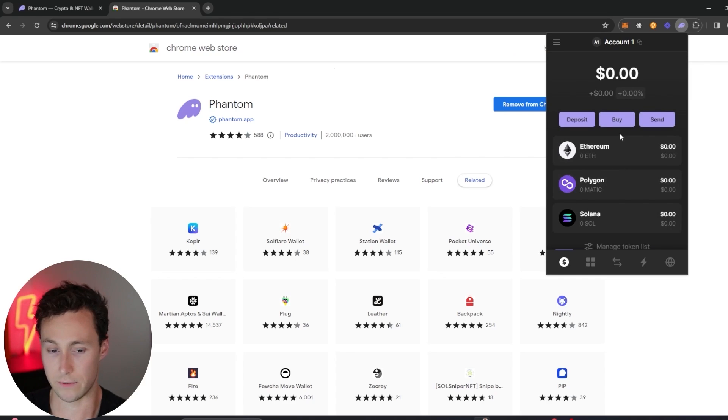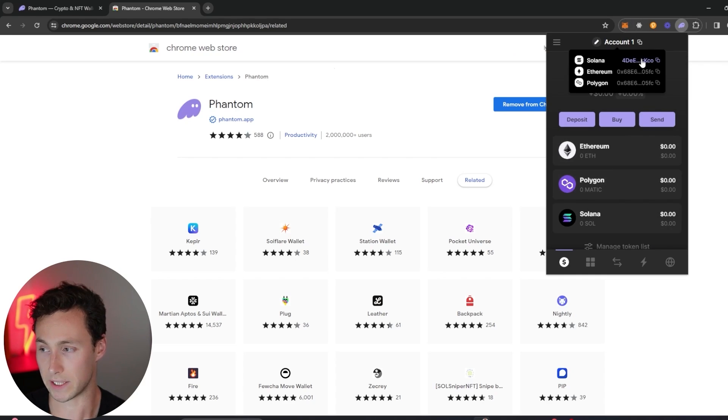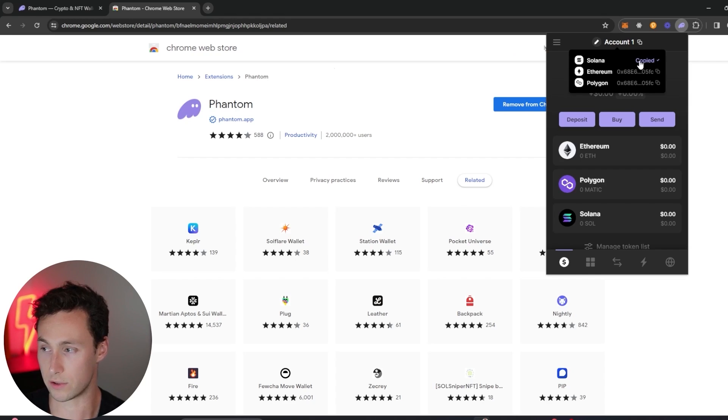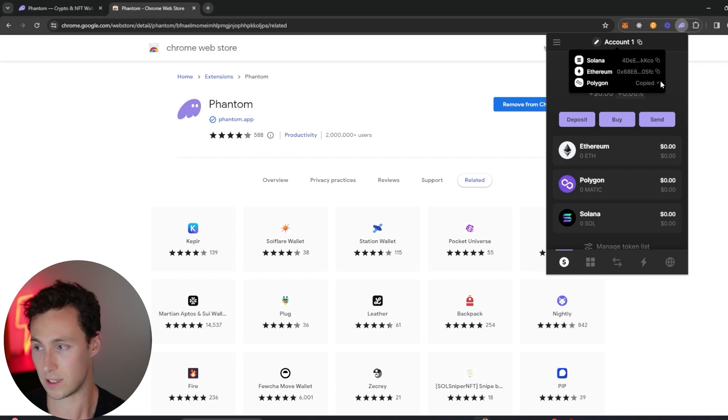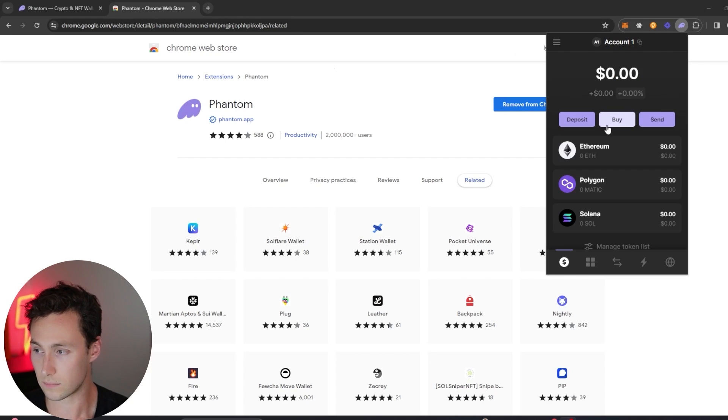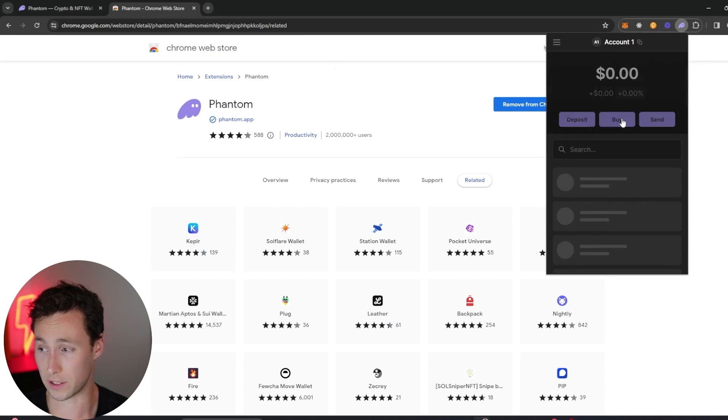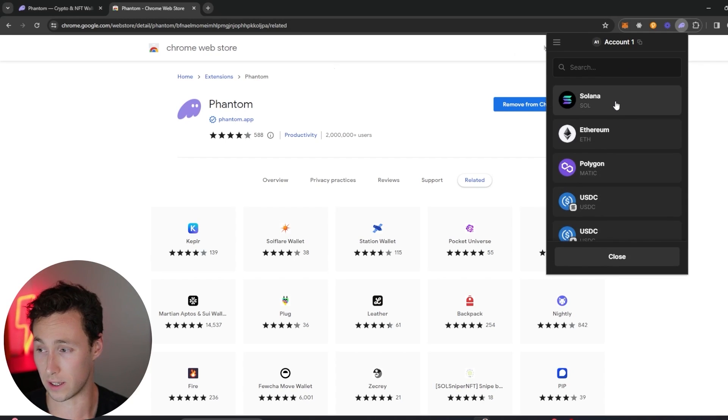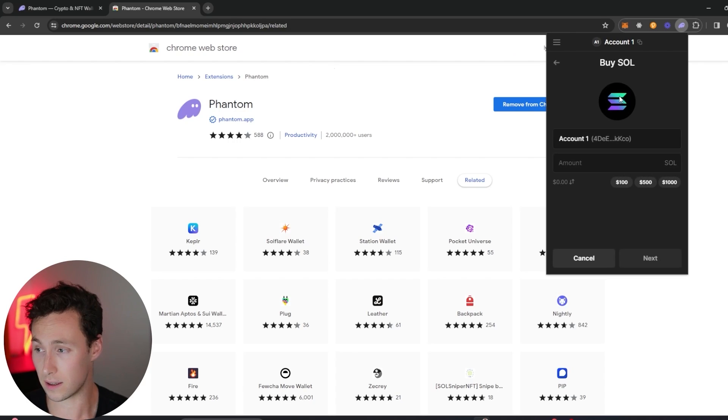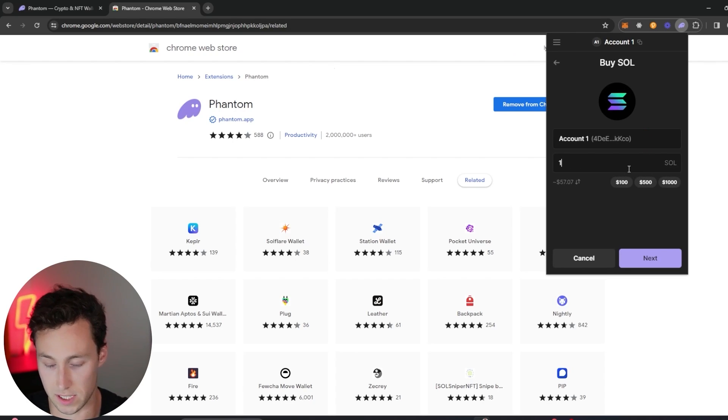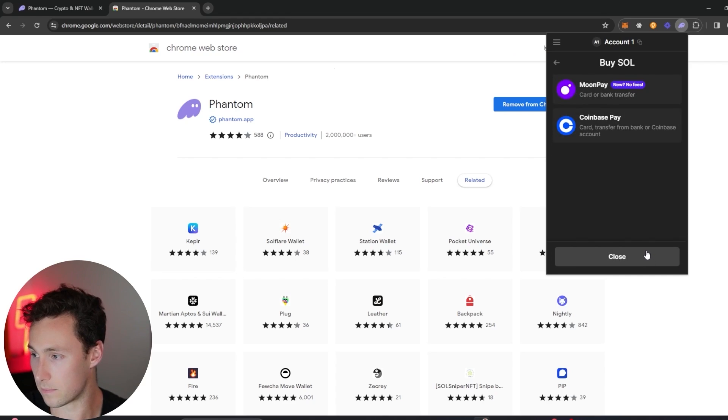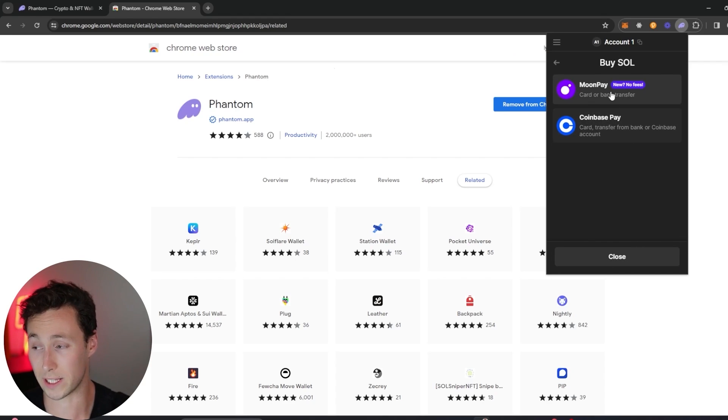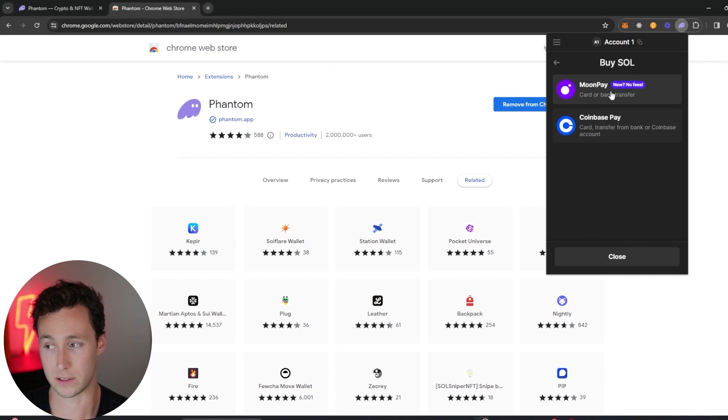If you're ready to get started, then depending on which chain you want to deposit to, you would copy either the Solana, Ethereum, or Polygon address and then use that as your deposit address. You can also buy crypto directly in the wallet by clicking on 'buy' here. For example, let's say we wanted to buy 10 SOL. You can actually pay directly with a credit card to buy some funds in your wallet and get started right on chain.